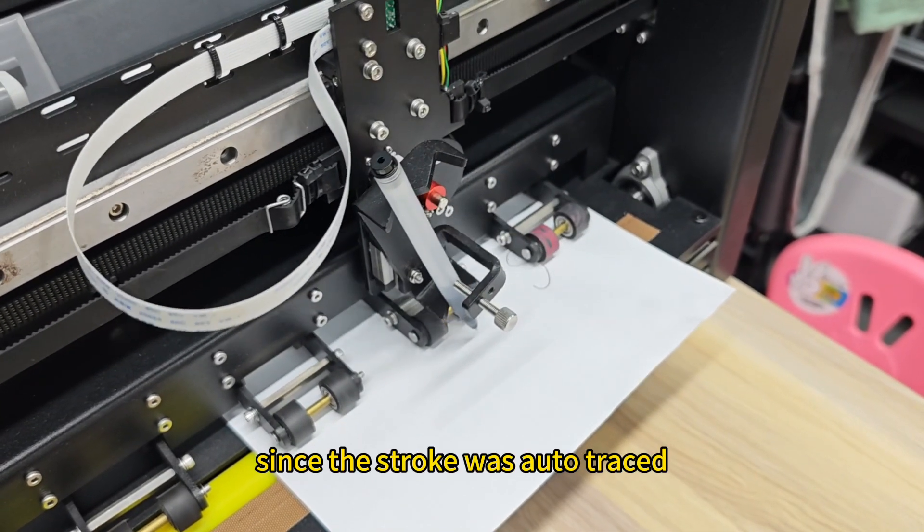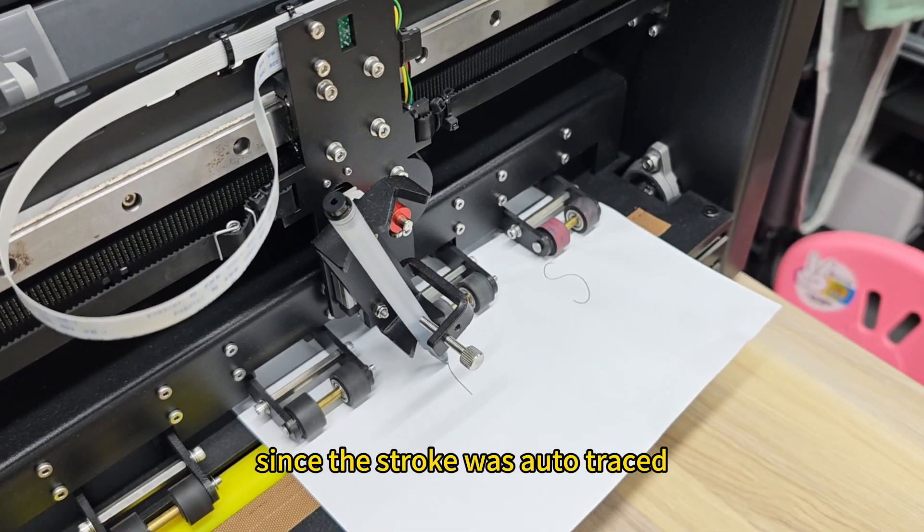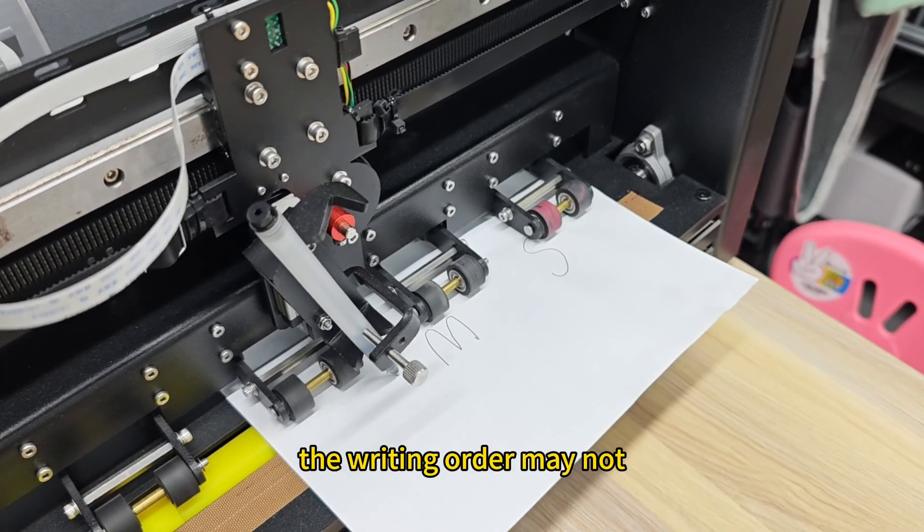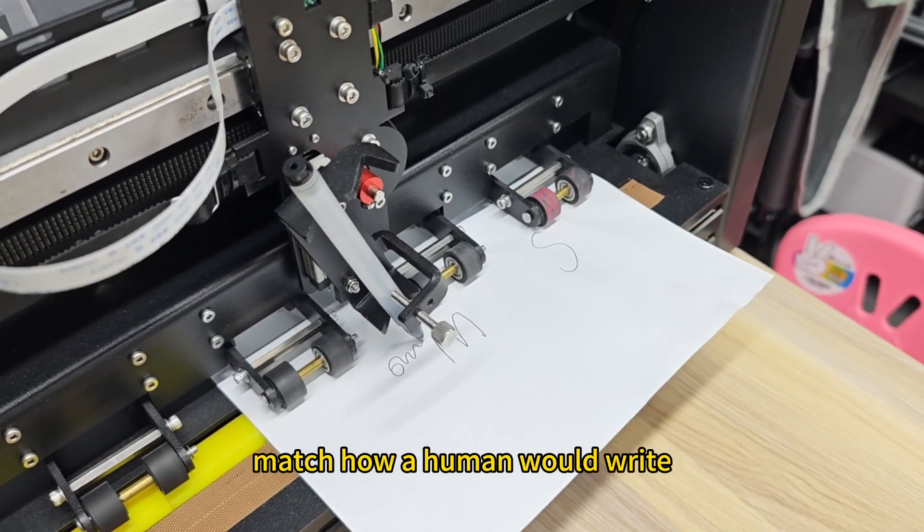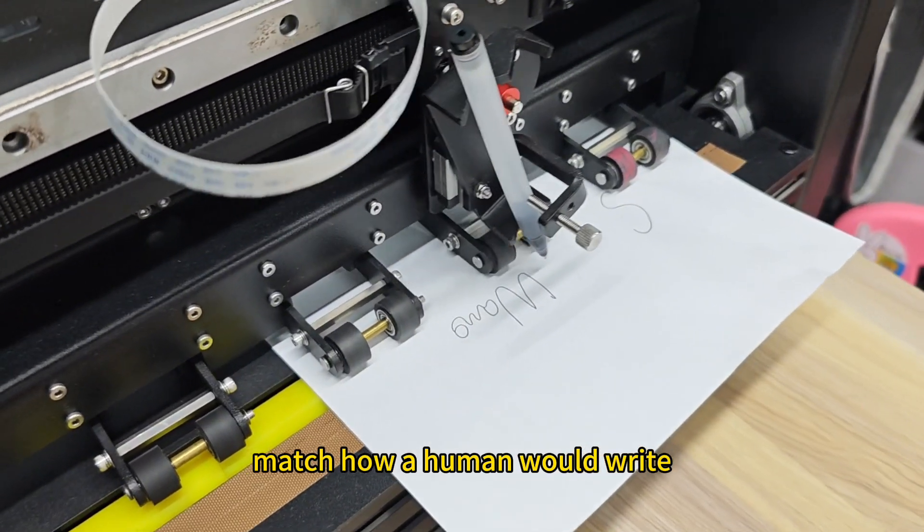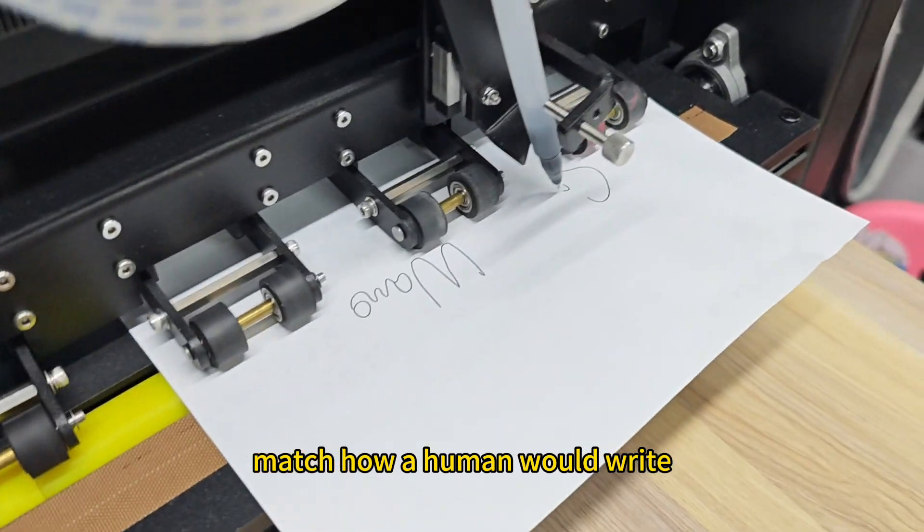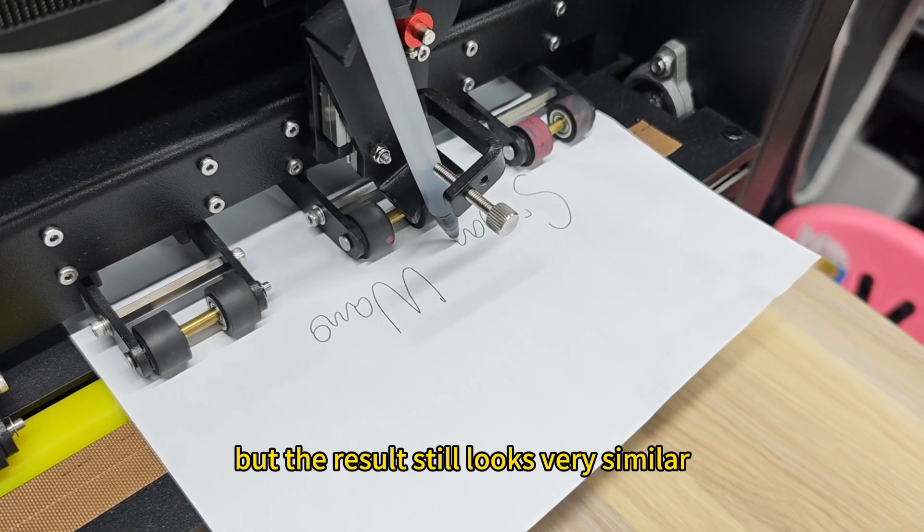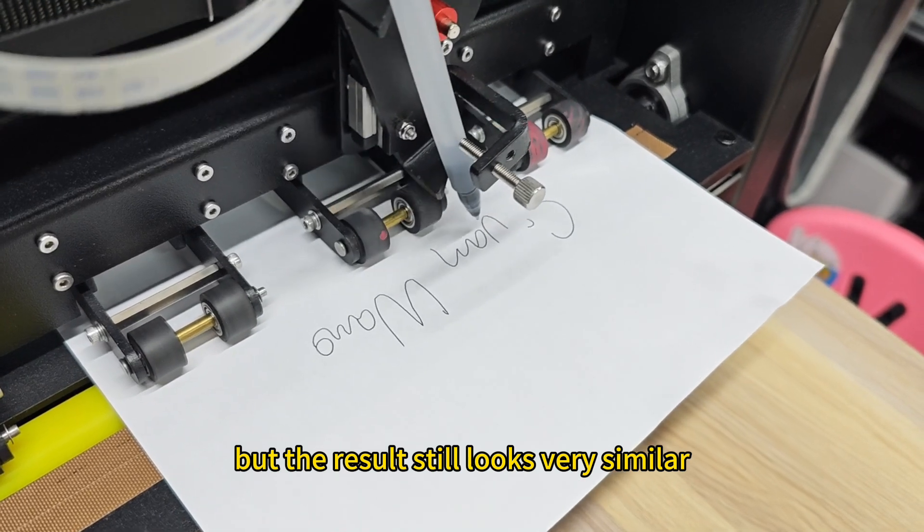Since the stroke was auto-traced, the writing order may not match how a human would write, but the result still looks very similar.